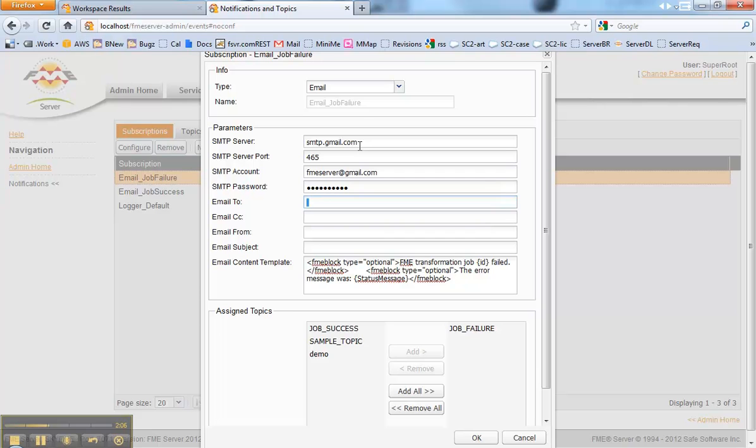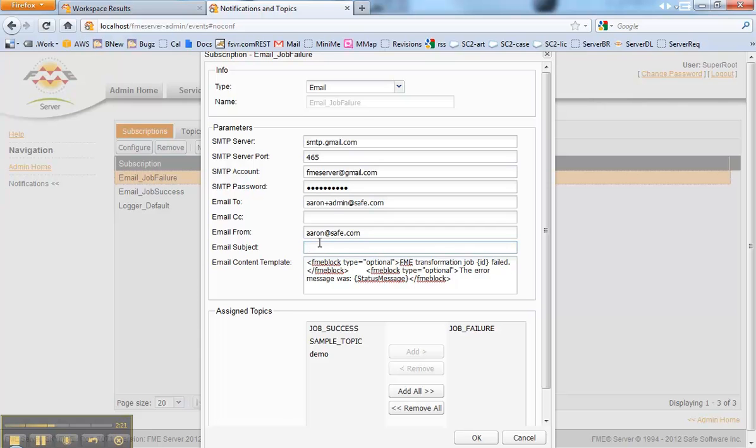Who I'm going to send it to. Aaron Admin at, it's going to be Aaron at Safe dot com. Like so. And this is going to say job has failed or encountered an error. So there we go. That's all it is to it. Click OK. And now it's defined.